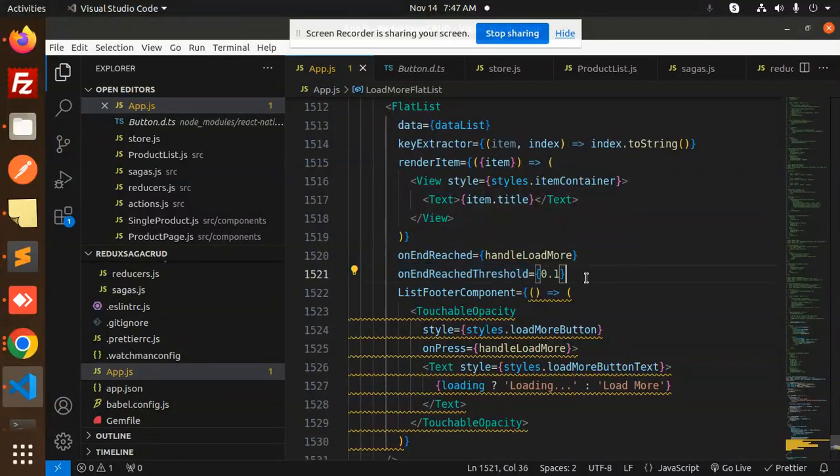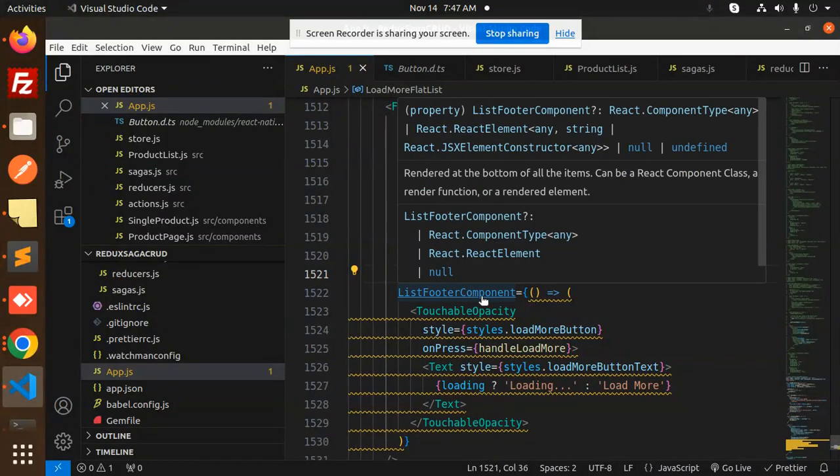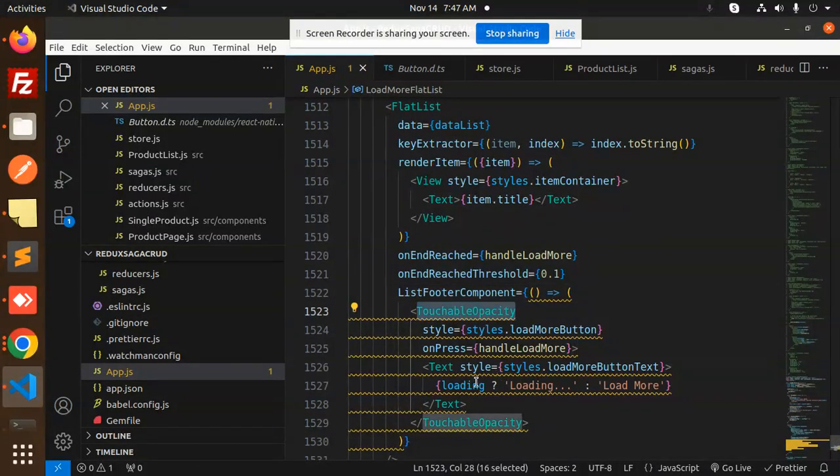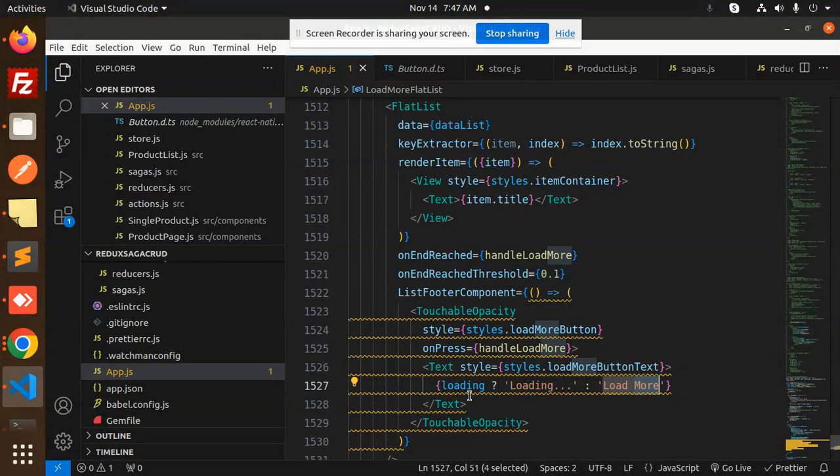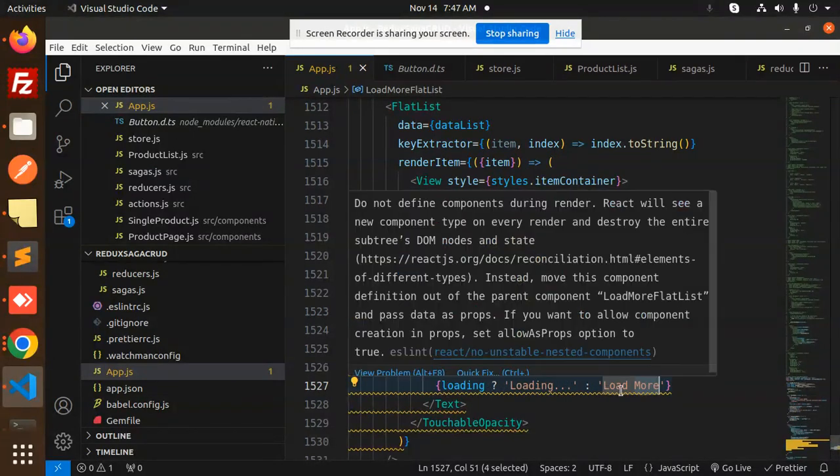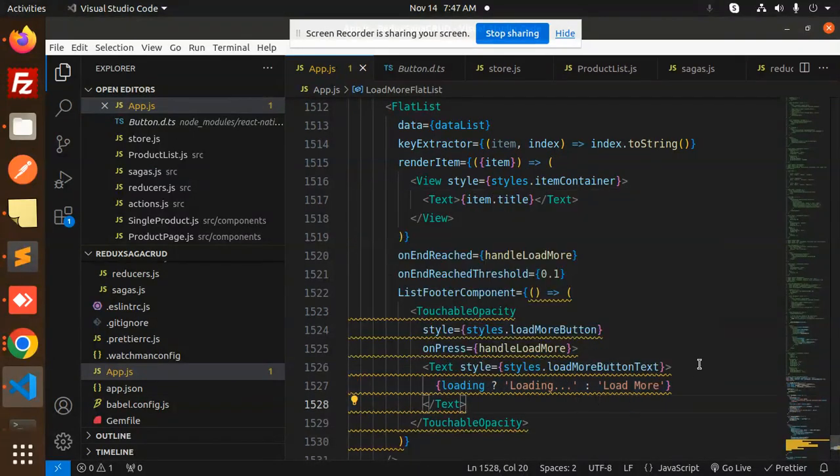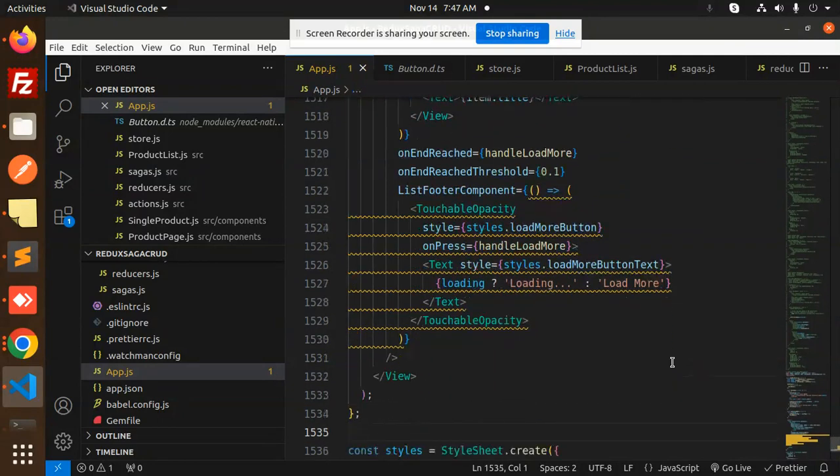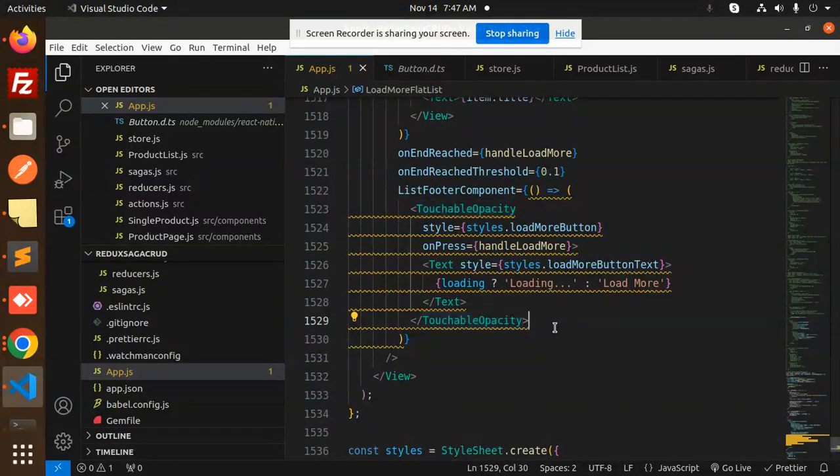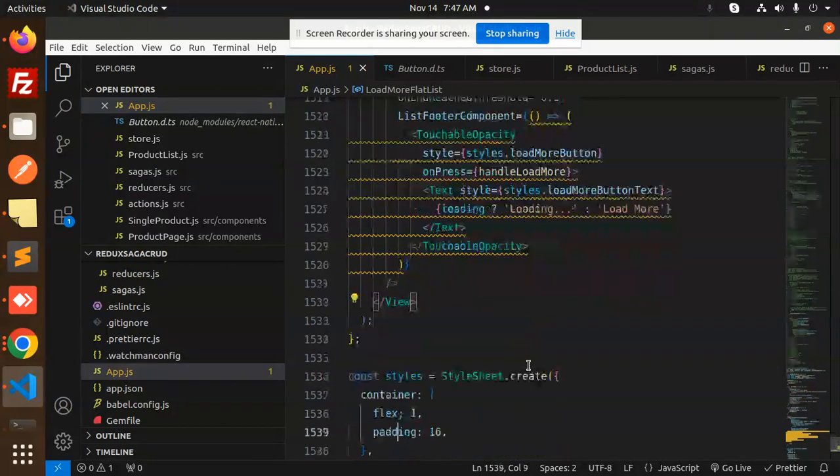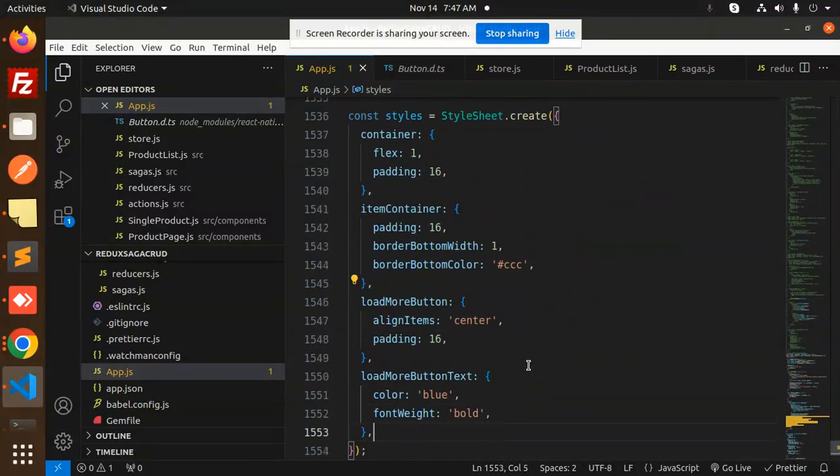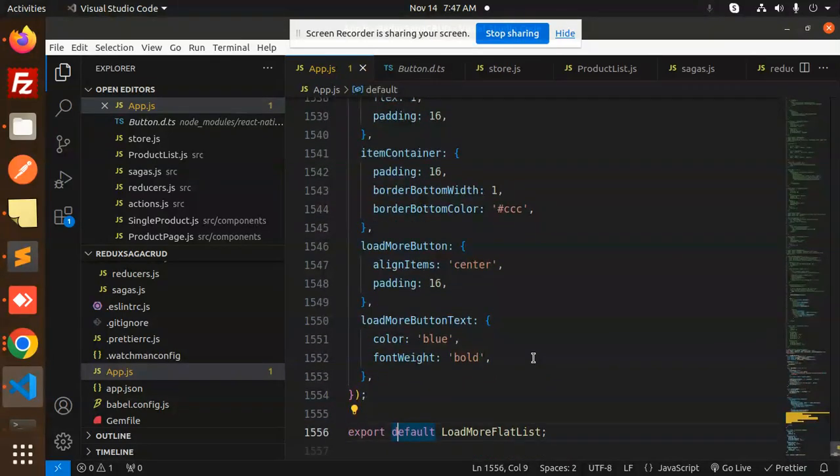List footer component, touchable loading part, load more. If it is loading then loading, otherwise load more. And here touchable opacity end right. And last we have the style sheet only, nothing else.